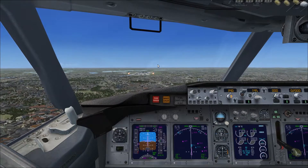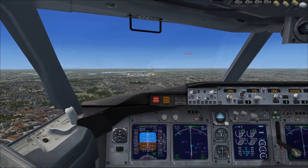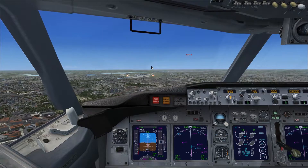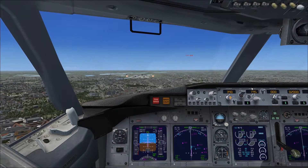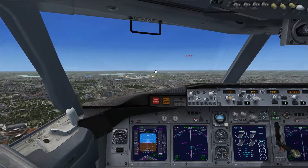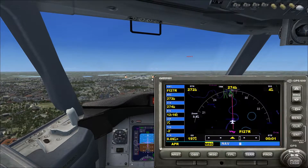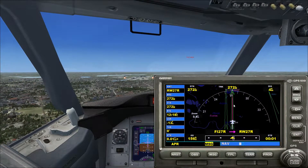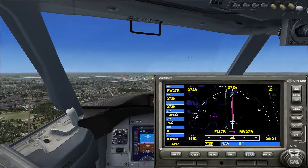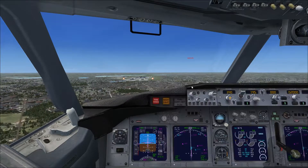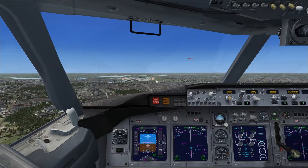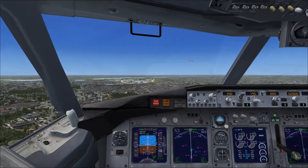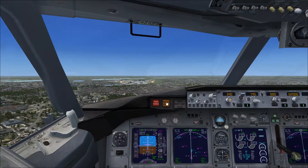Now we just need to wait as it gets slower. Check that the diamond is still centred and verify we're lined up with the runway. If something went wrong, check everything again. We can see we're lined up very well with the runway, right in the middle of it.